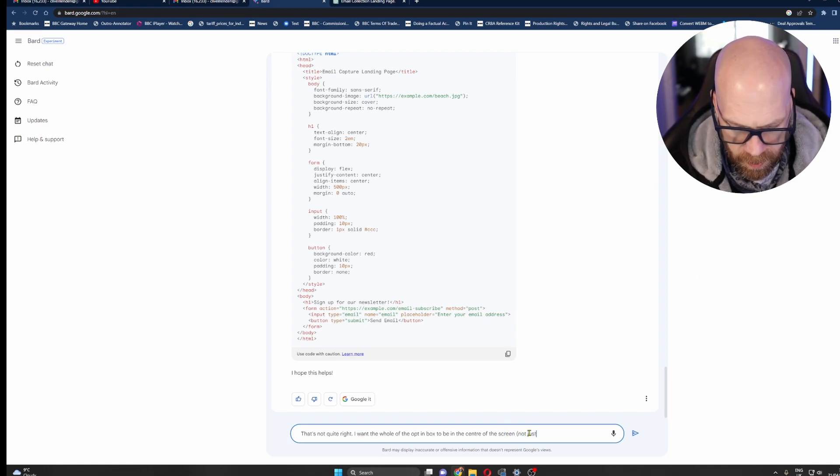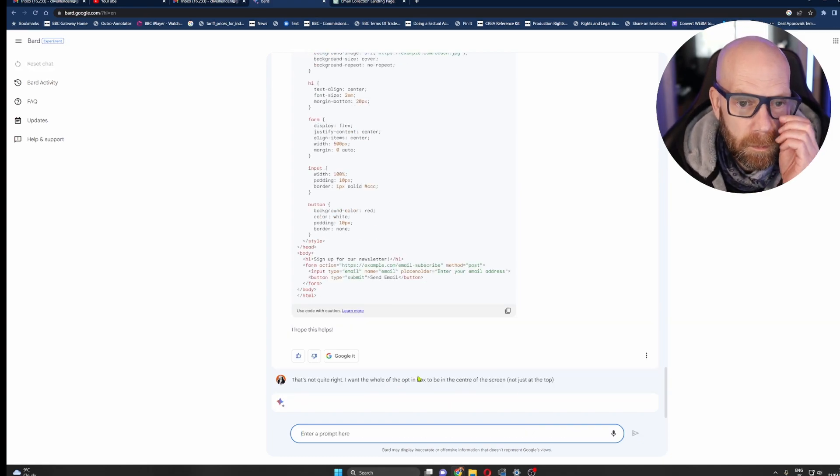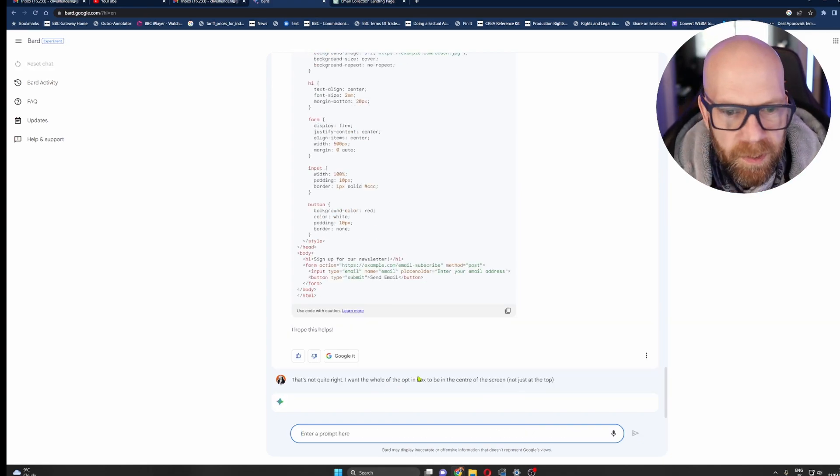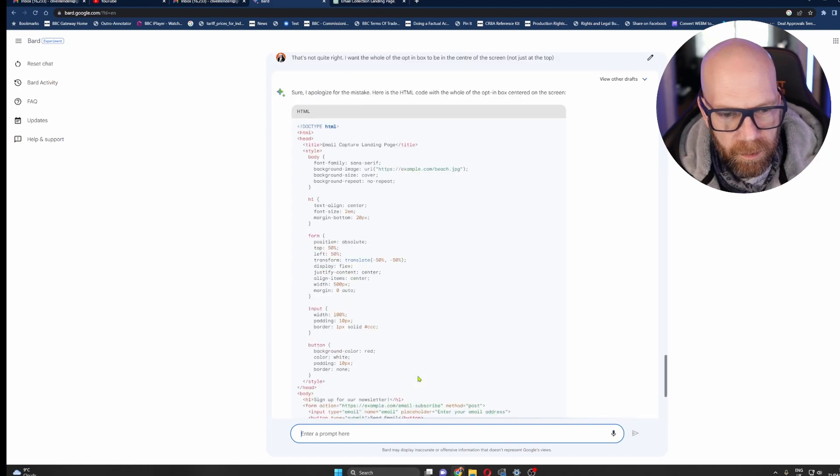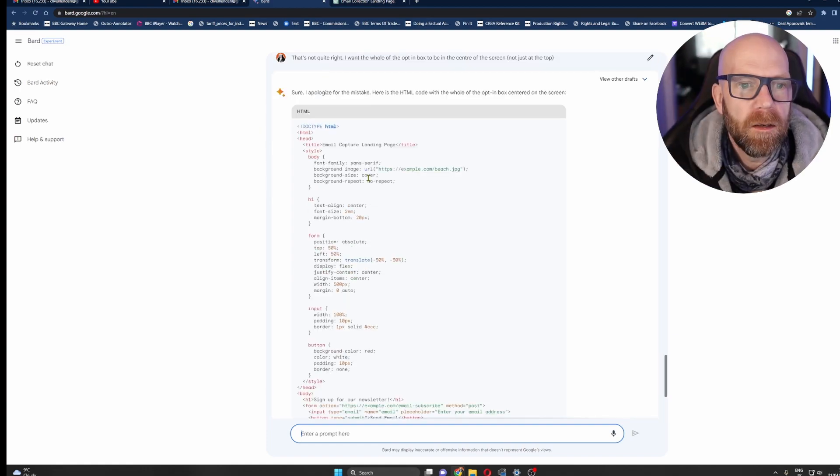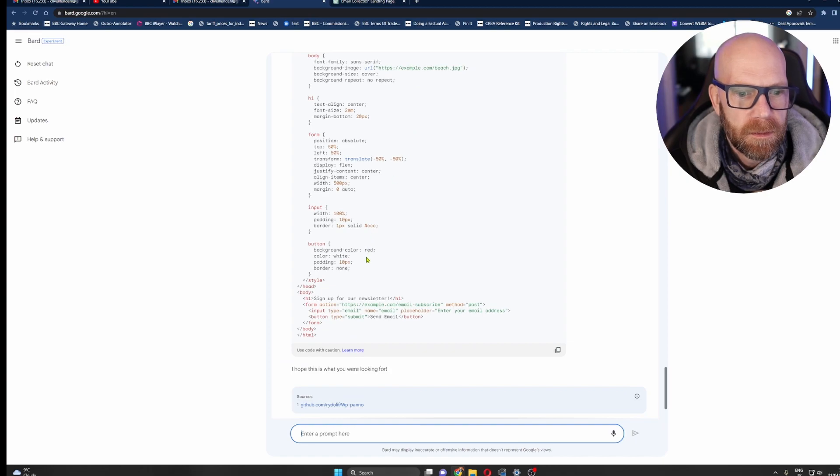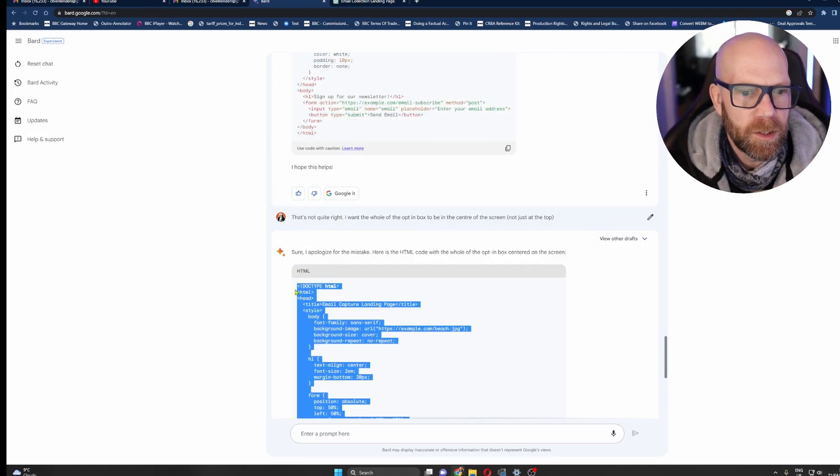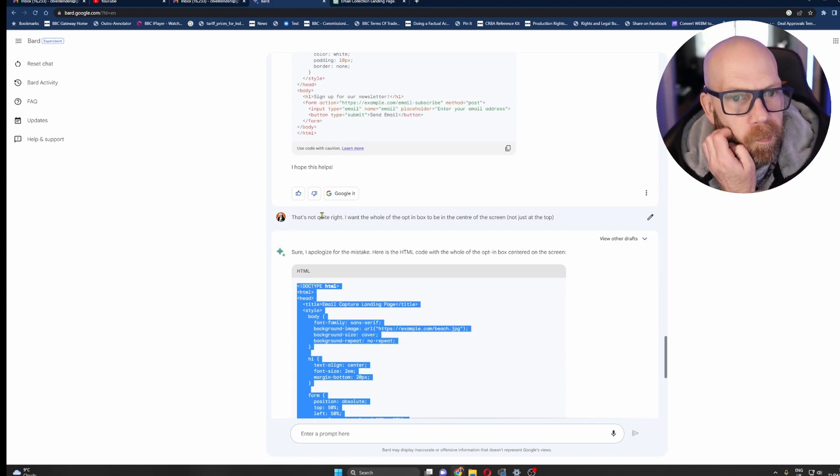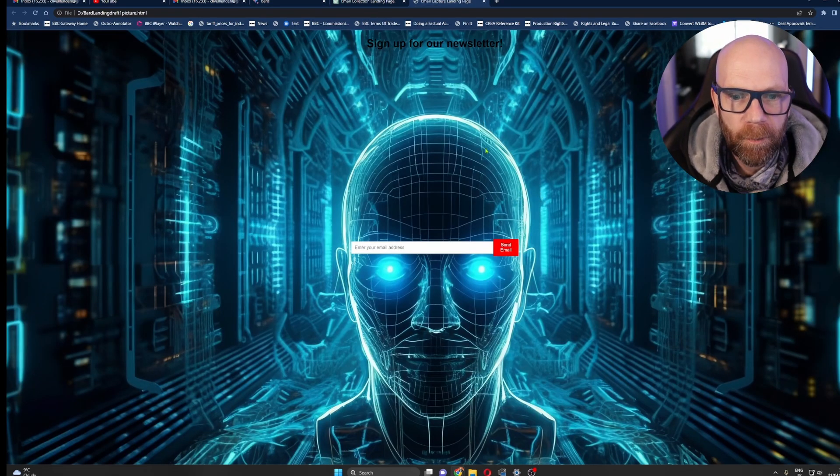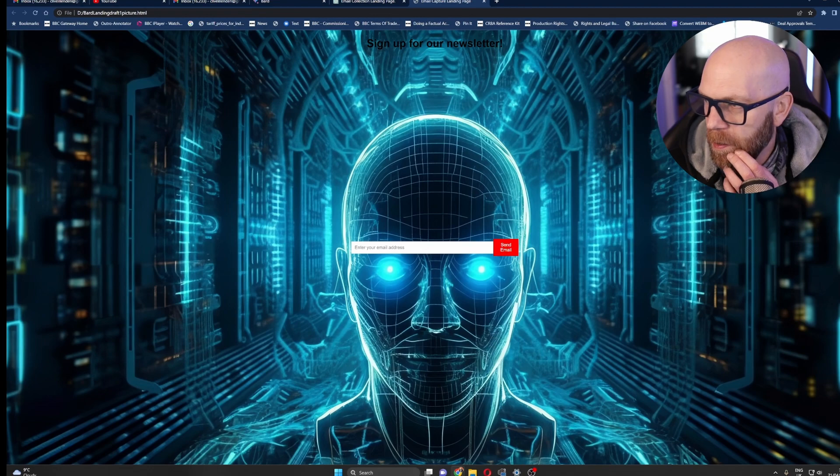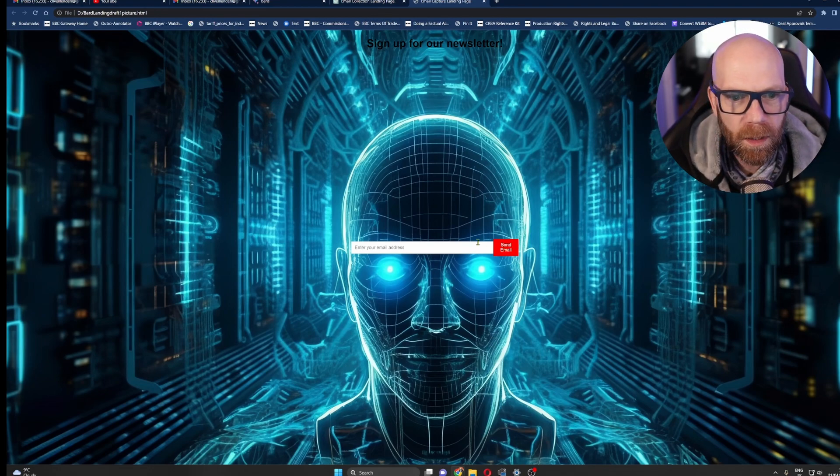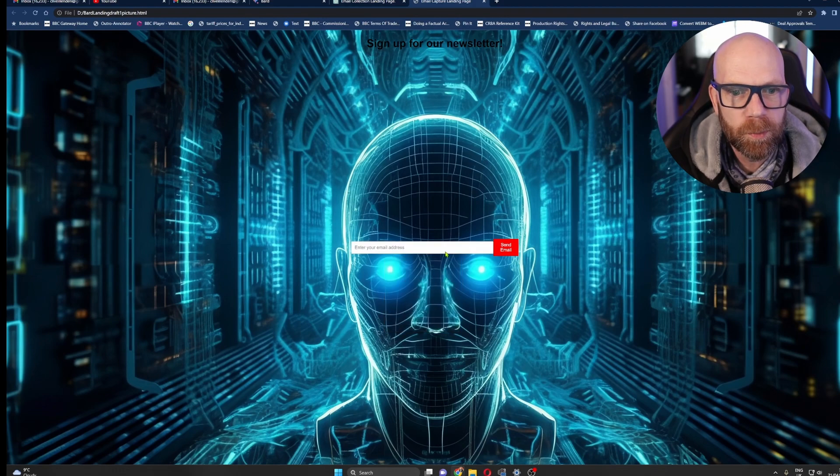It's still up there. I'm going to say it's not quite right. The whole of the opt-in box to be in the center of the screen and put it in not just at the top. This is the beauty of it really, the fact that you can just speak naturally. Okay sure, I apologize. Well we'll see, we'll be the judge of that. Before I put the picture in, let's copy that. Boom, there we go. Although it's got the send email, it sort of buggered up that send email bit. I quite liked it when it was in one line but that's fine. But there we are, in principle.